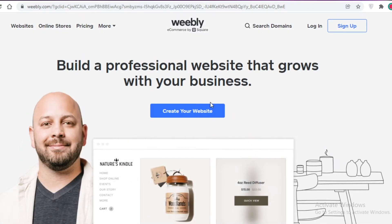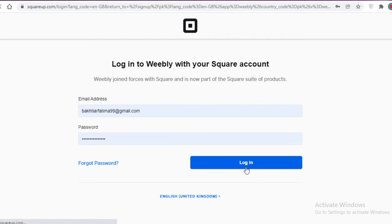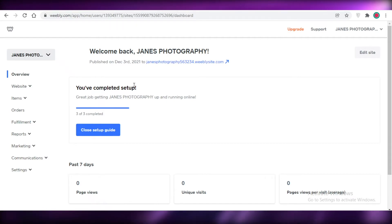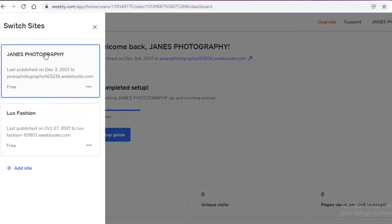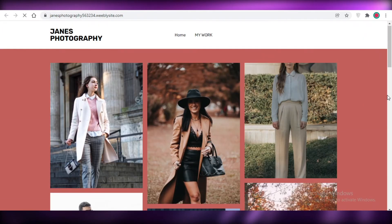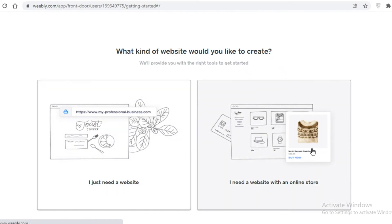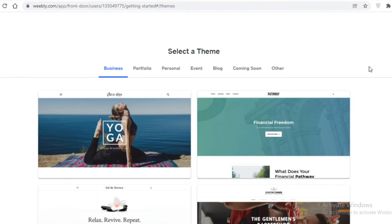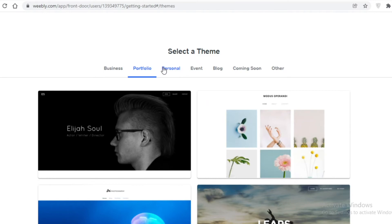Third on our list is Weebly, provided by Squarespace. You click 'Create Your Website', enter your email, and sign in. Weebly is pretty similar to Wix in terms of the website editor and overall sign-up process. I've already created one website — a photography page. To make a new one, click 'Add Site', select 'I Need a Website', and it takes you to their template chooser so you can pick a template and get started.